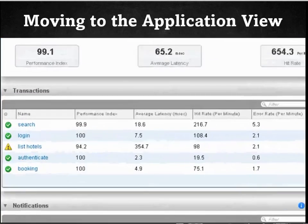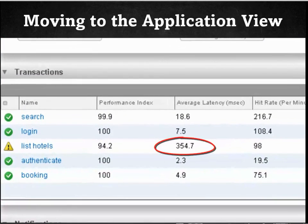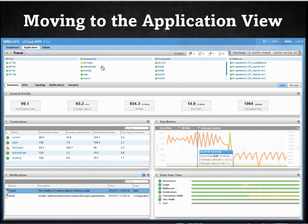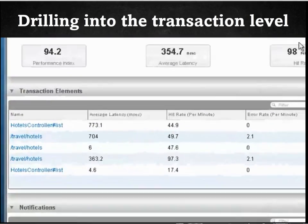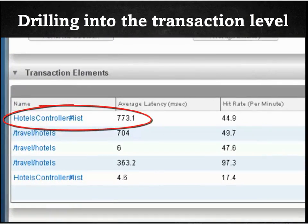Let's zoom into the transaction list. Right away we notice that the list hotels transaction is the culprit. On the top part of the page in the flat topology section, we can see the status of this transaction is yellow indicating an issue. Let's drill down into this transaction. If we zoom into the transaction elements section, we will see a transaction element called hotel controller list that has a high latency.